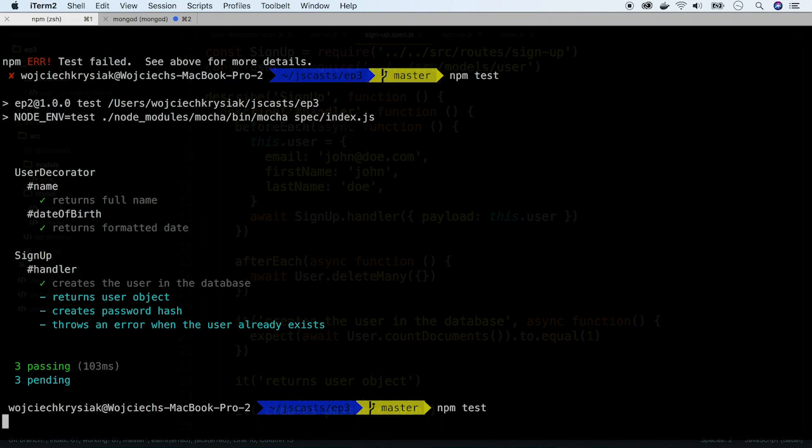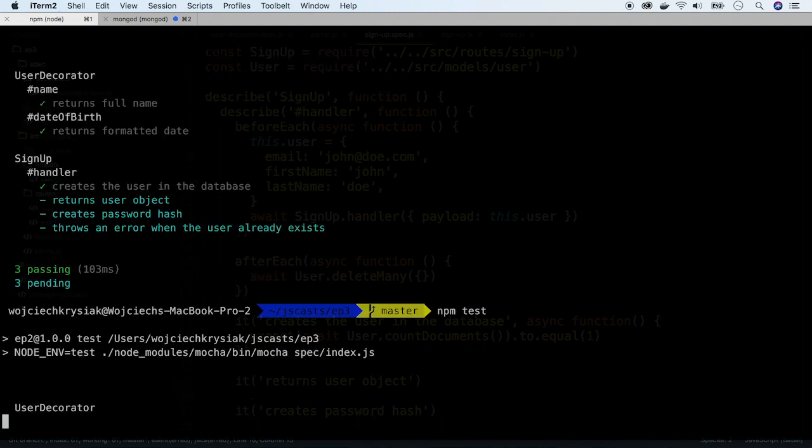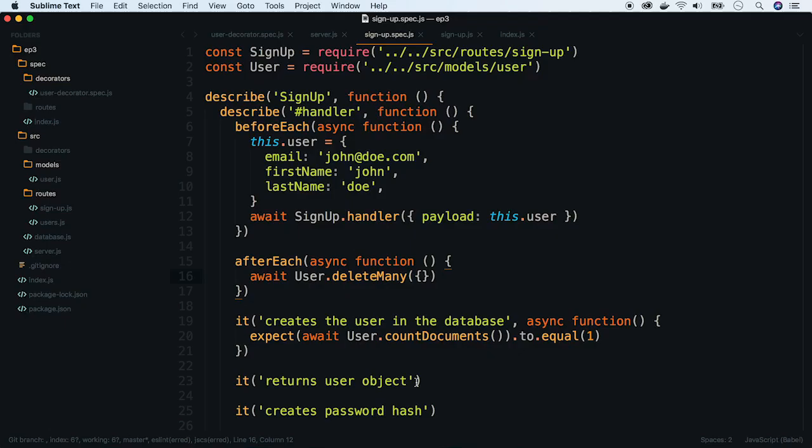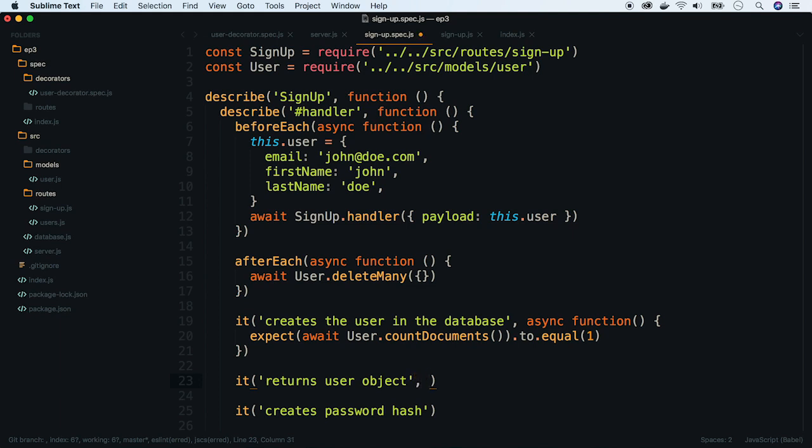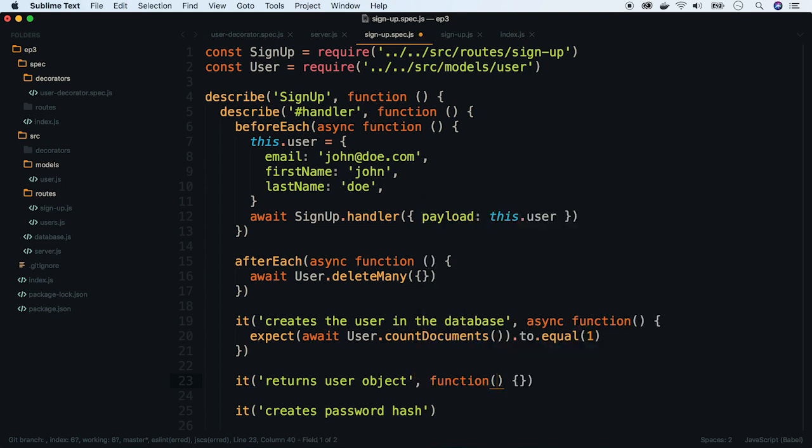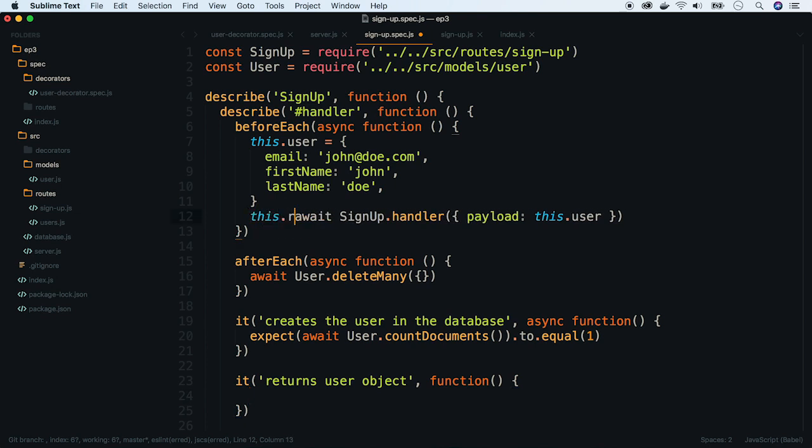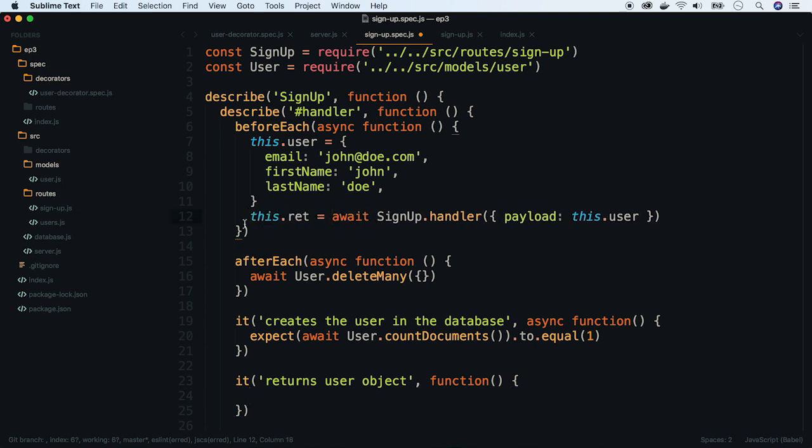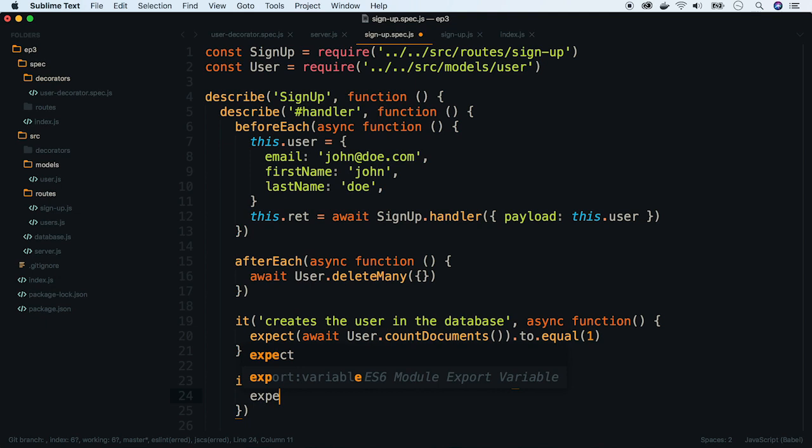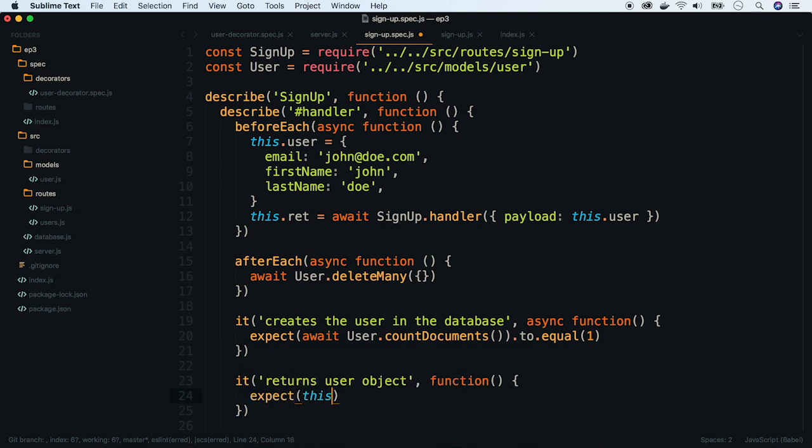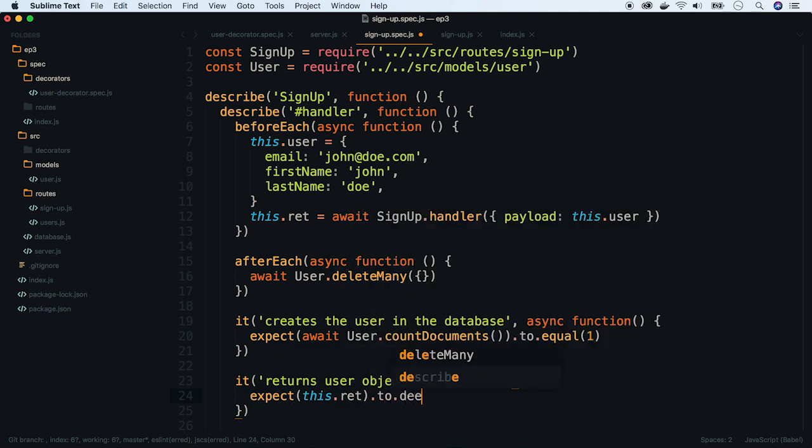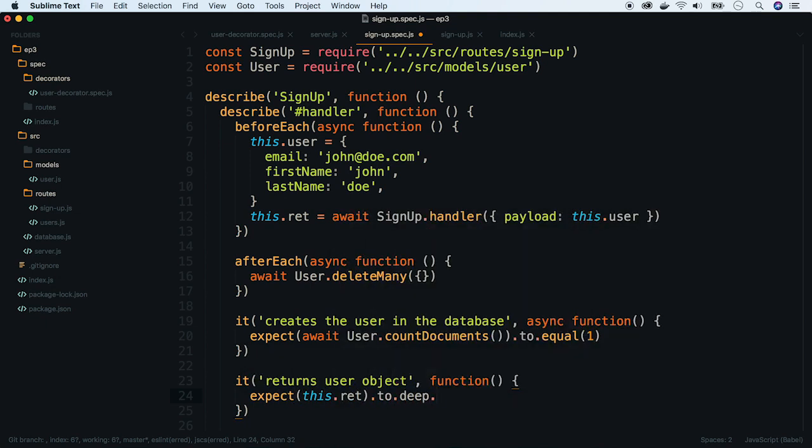Okay, run Mocha just one more time. Still works. Let's implement one more test case. But now let's do the test-driven development. First, store the return value. In the expectation, we'll use deep include assertion, which checks if all the fields we gave in the payload are in the response.